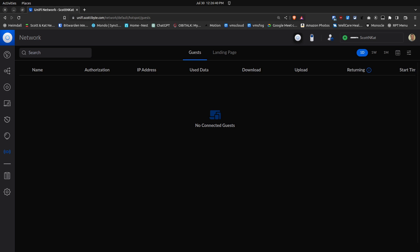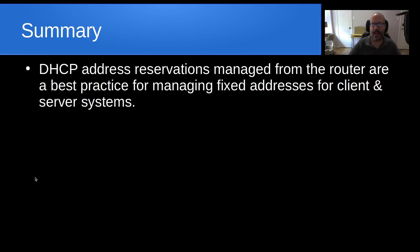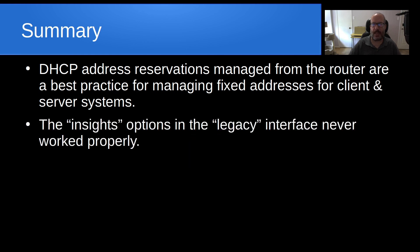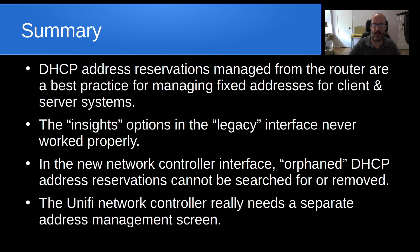In summary, DHCP address reservations managed from the router are a best practice for managing fixed addresses for client and server systems. The Insights options in the legacy interface really never worked properly to begin with. In the new network controller interface, orphaned DHCP address reservations cannot be searched for or removed. The UniFi network controller really needs a separate address management screen.